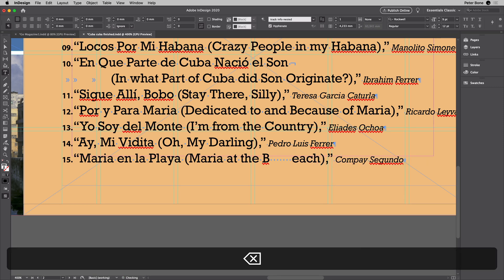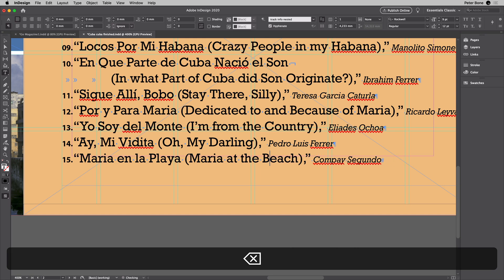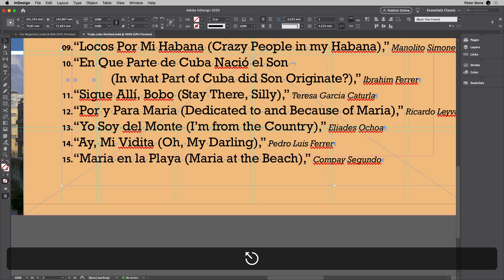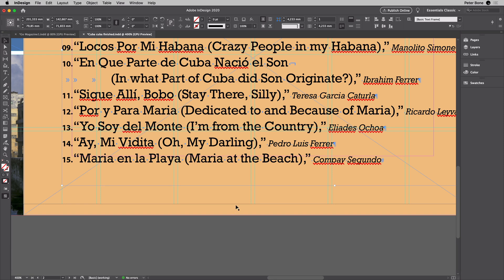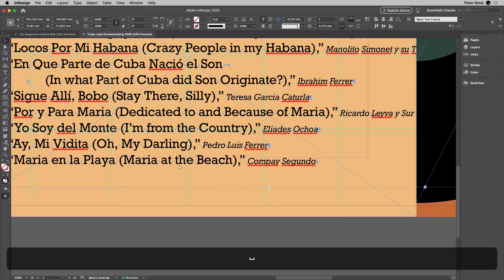So one way around that of course — and I can see you're ahead of me here — you could press the Escape key, and then you're not editing text anymore, so you can hold down the space bar.